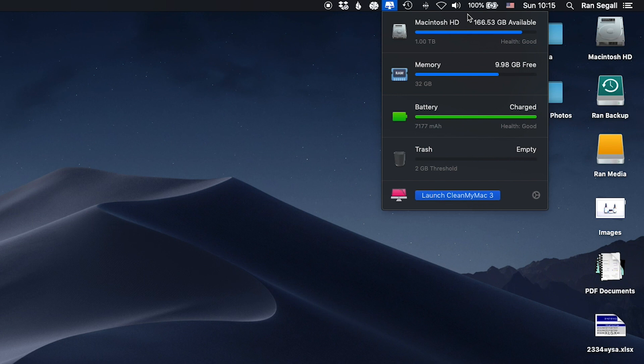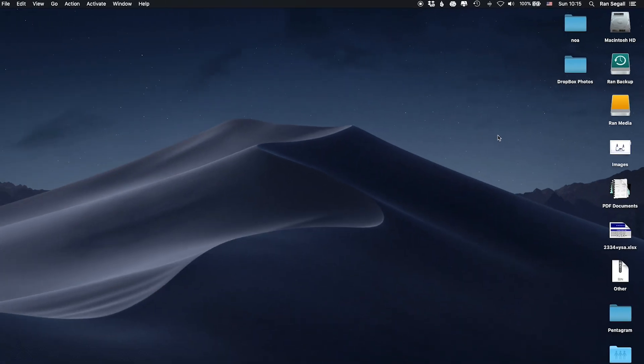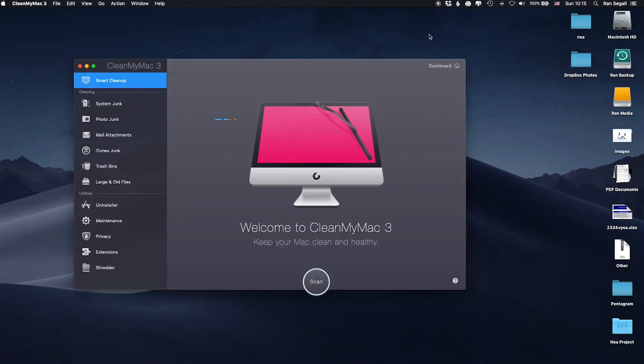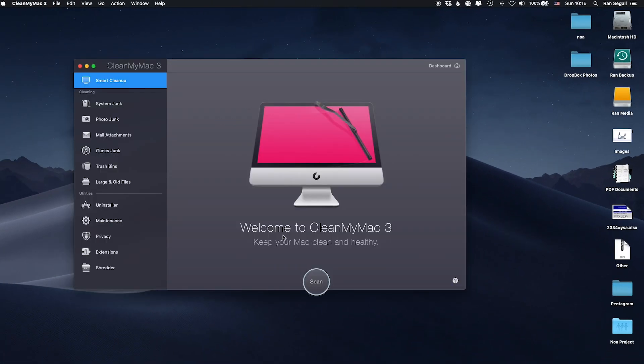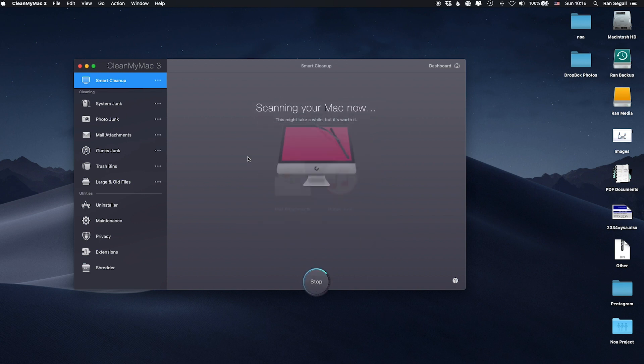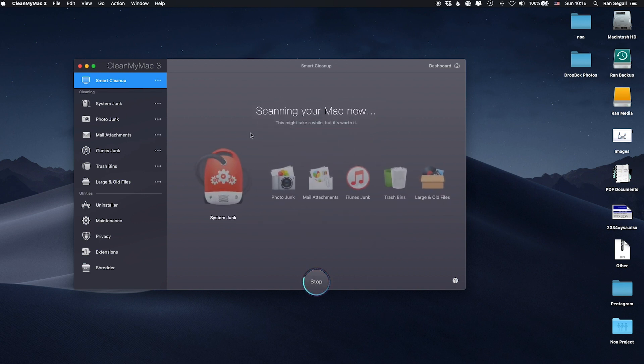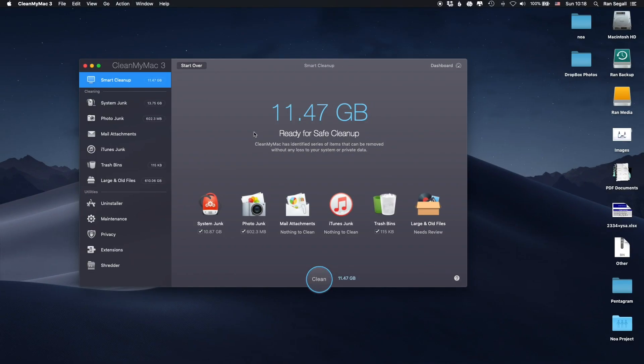If you want to really clean up stuff, you launch the software, launch CleanMyMac. And basically, you just click the Scan button. So, let me click this and let's fast forward to seeing what happens at the end of it.